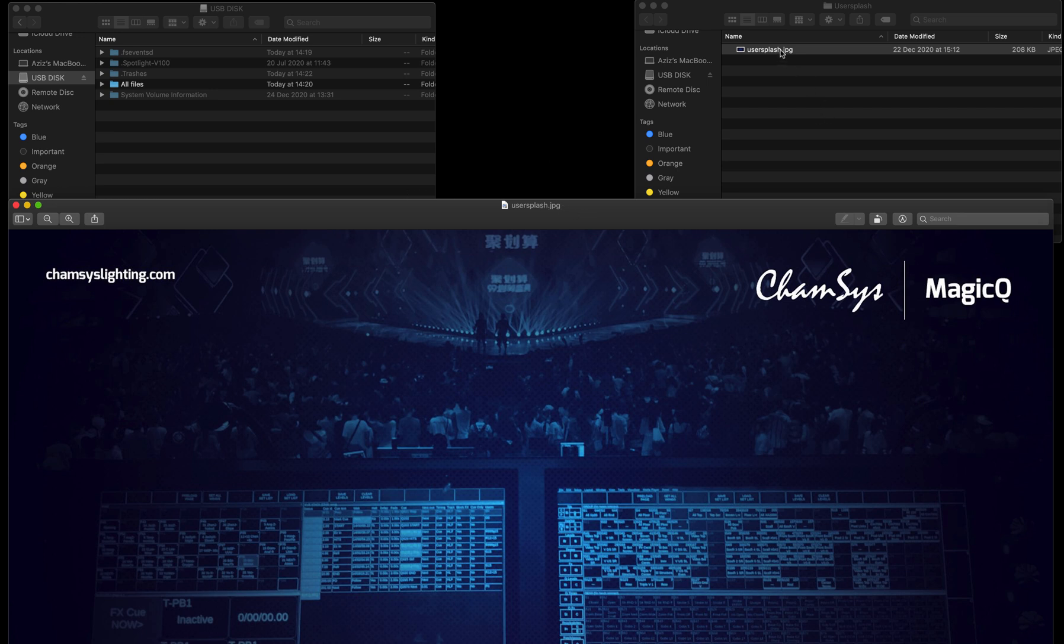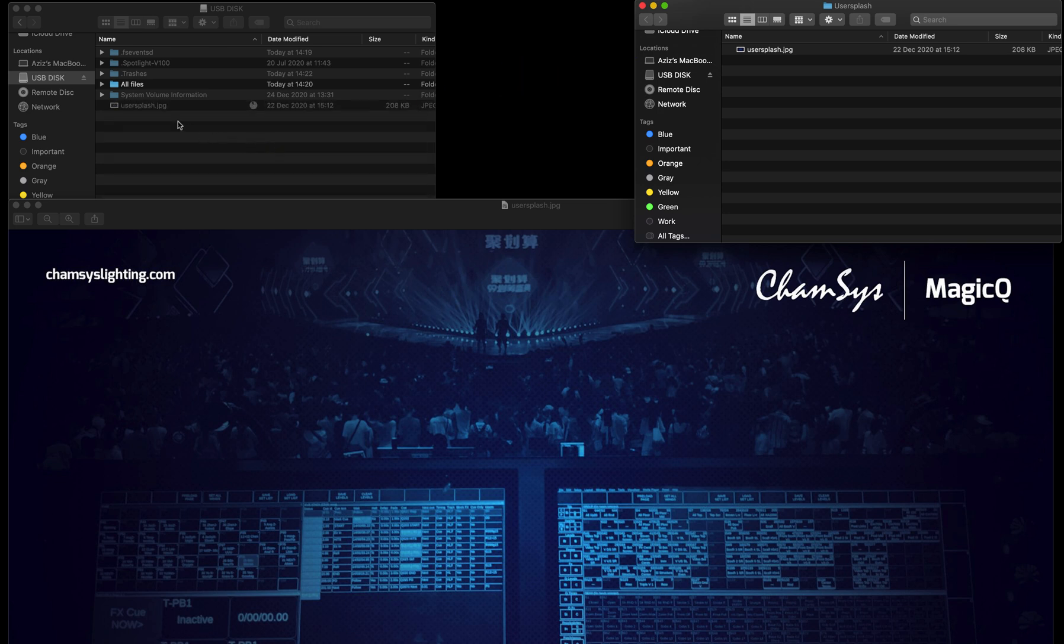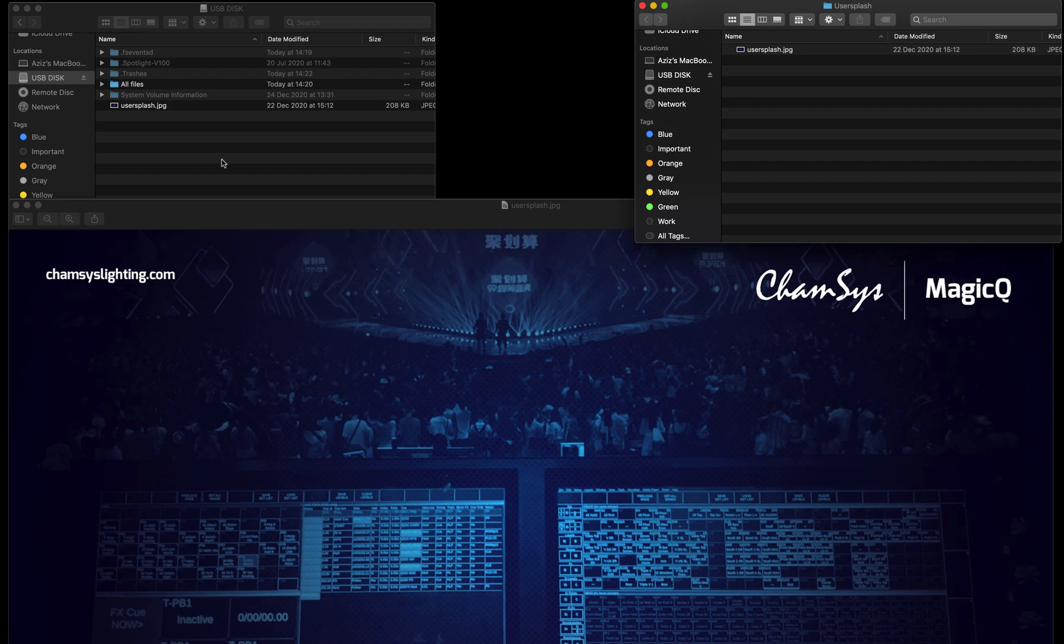After that, what you do is take your file from your PC and drop it onto your USB stick. So I copied the file in, and in the next step I'm going to show you what you need to do to load it into the MagicQ console and how to activate the usersplash.